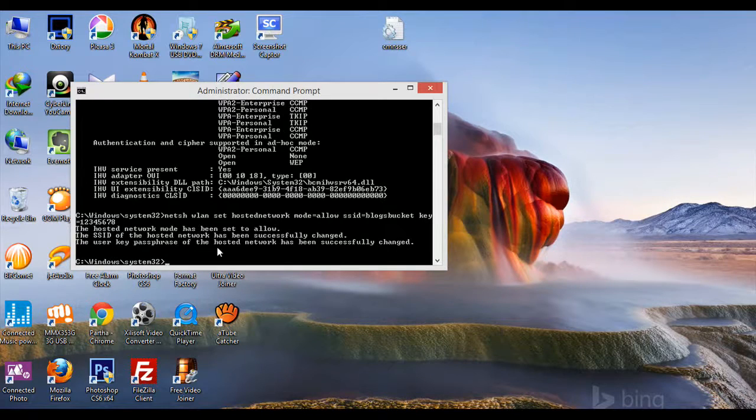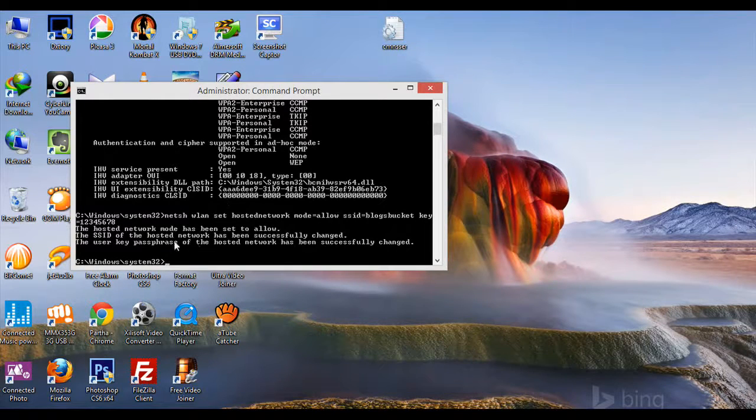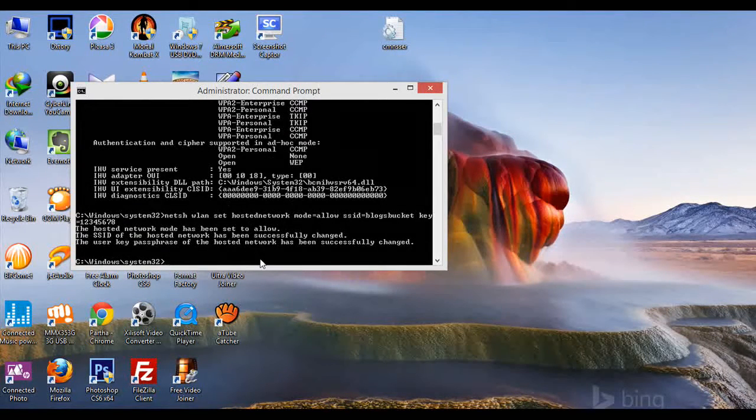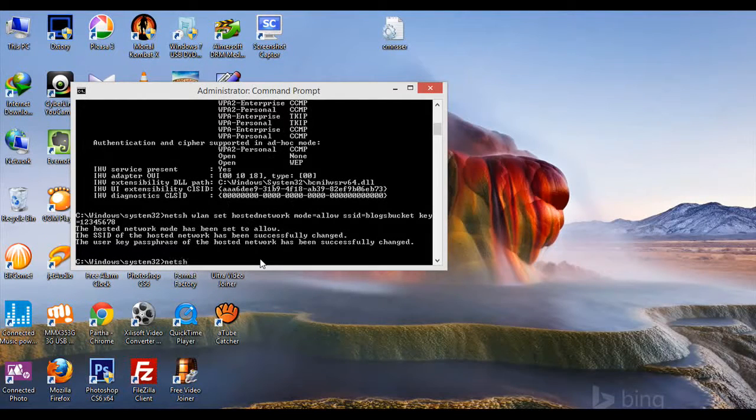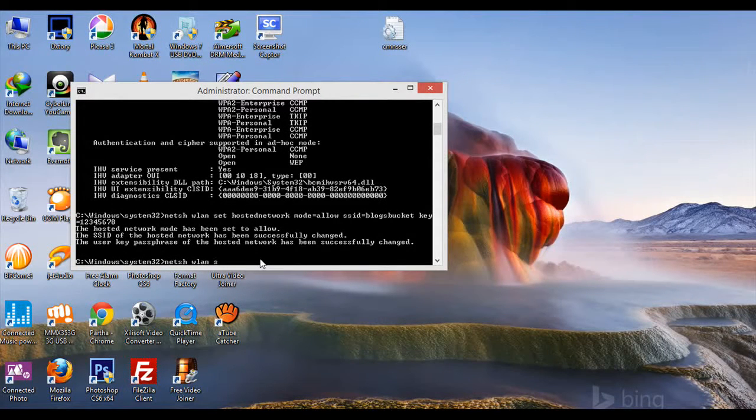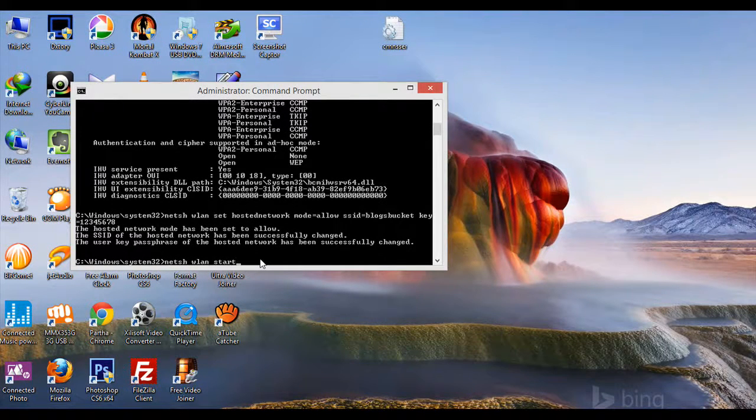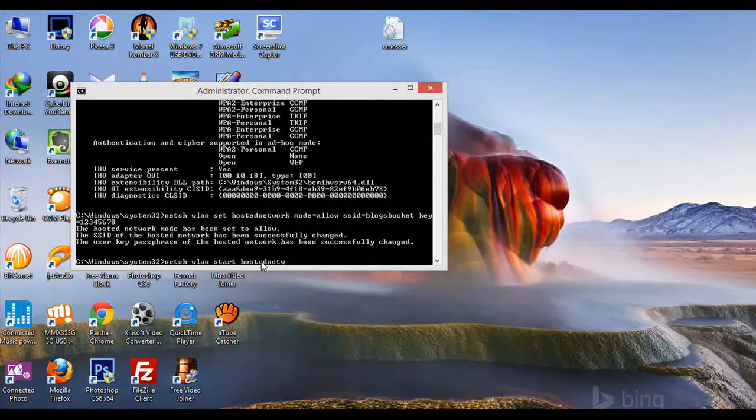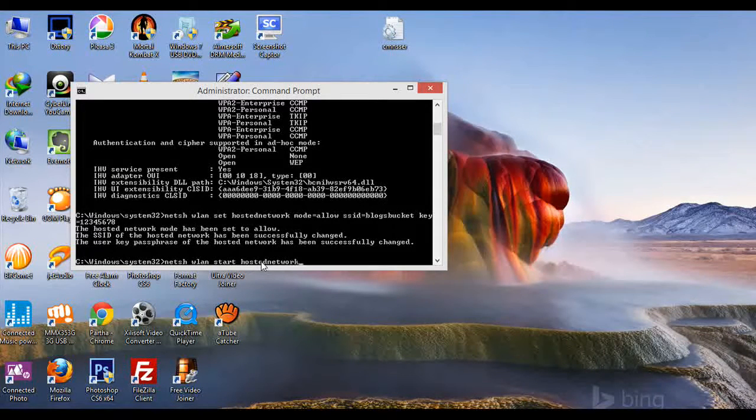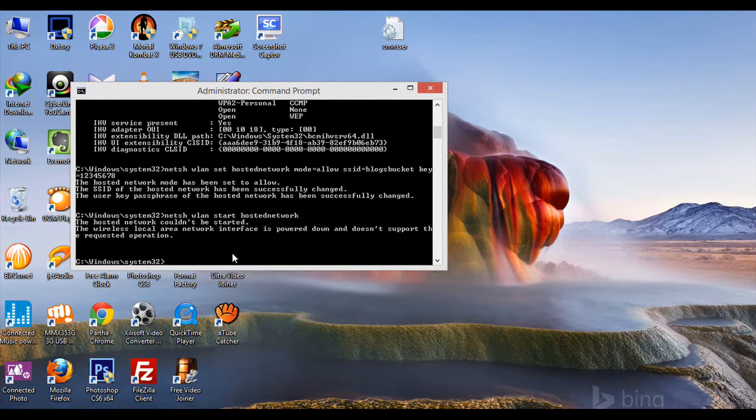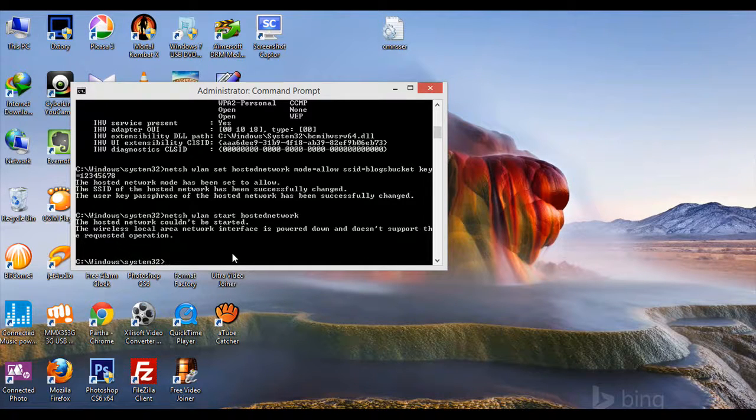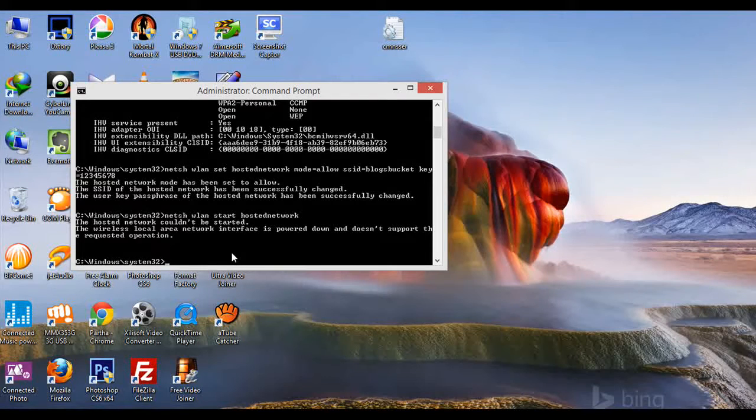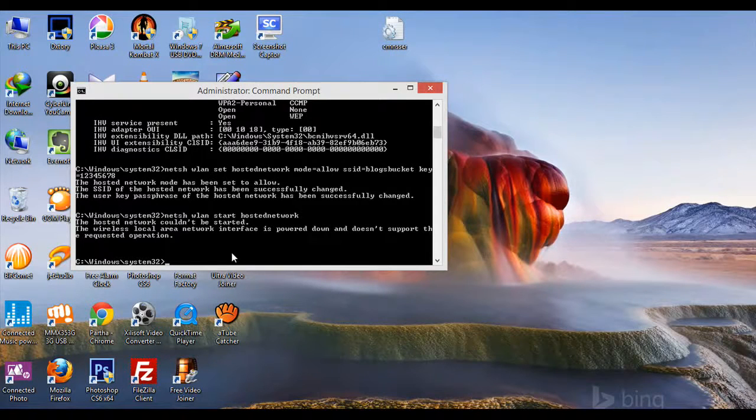It has been successful. Next, type 'netsh wlan start hostednetwork'. When you type this, it may show an error: 'hosted network couldn't be started - the wireless local area network interface is powered down and doesn't support the requested operation.' In this case, type 'WLAN' in the search to change Wi-Fi settings.